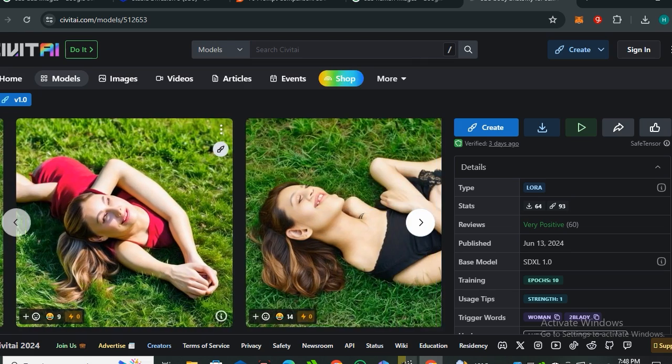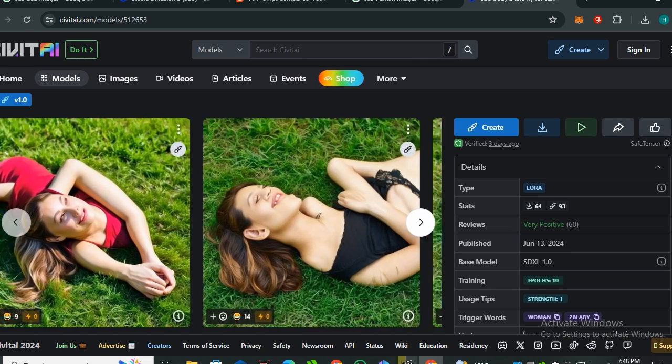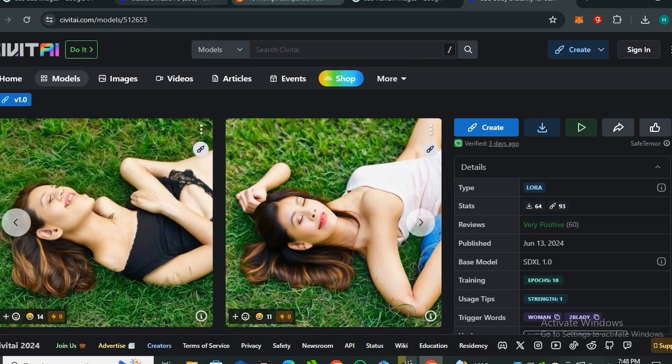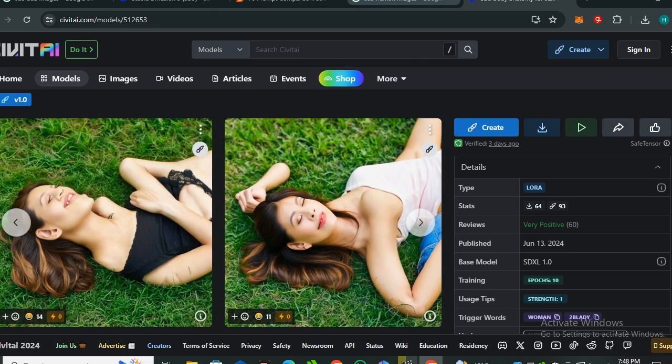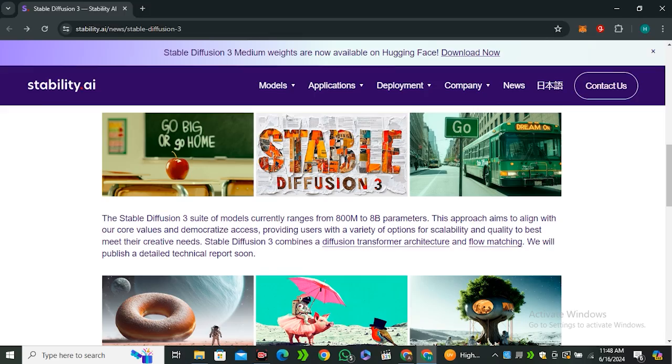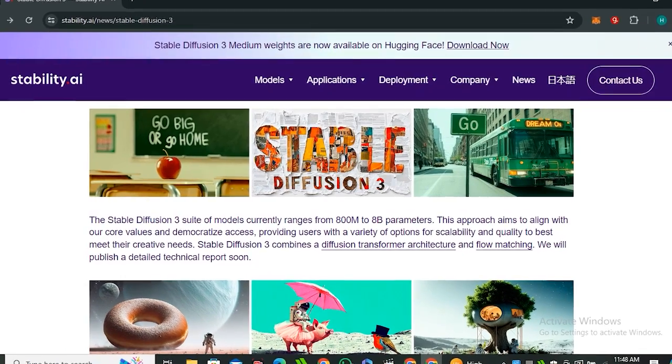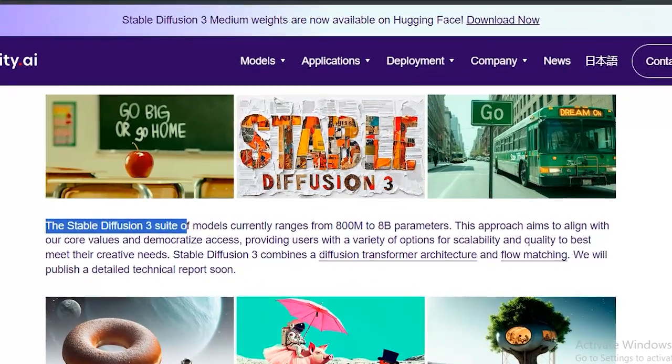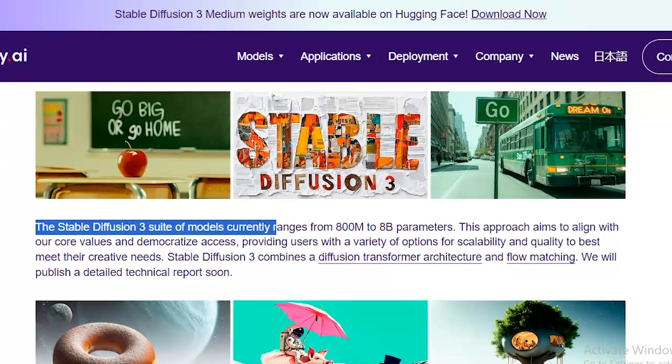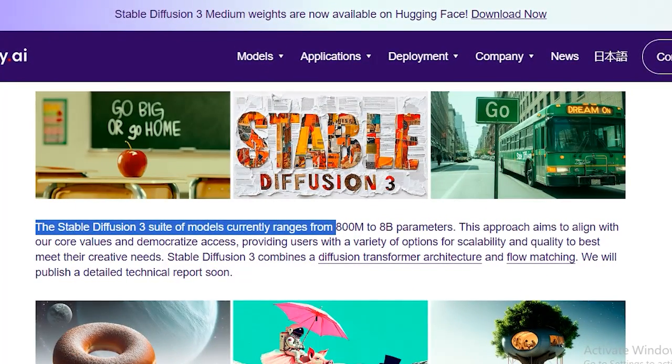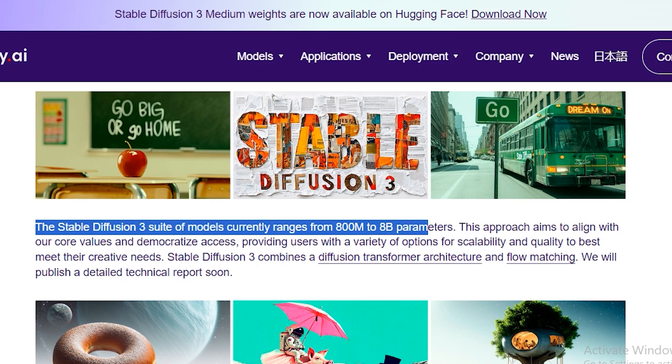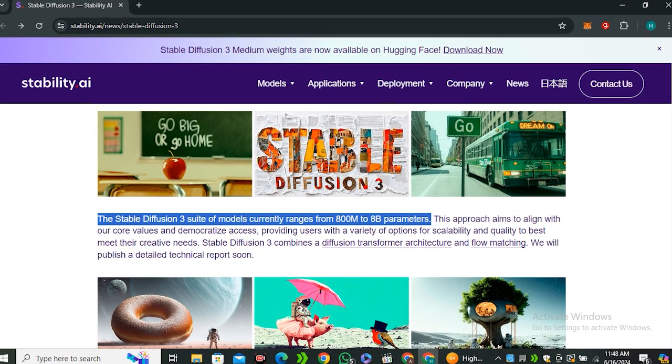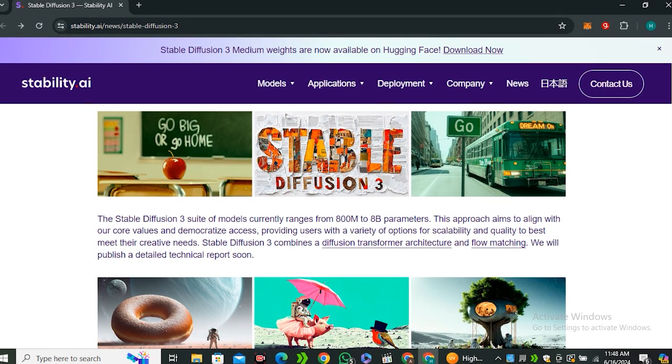Most of the funky results that people are showing on social media are mostly from the Stable Diffusion Medium, which is their lowest grade model. Stability AI also mentioned that the Stable Diffusion 3 suite of models currently ranges from 800 million to 8 billion parameters. Obviously, the model that we are using publicly available is gonna be around 2 billion parameters, but their best model is 8 billion parameters, which is the large one.